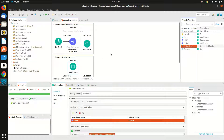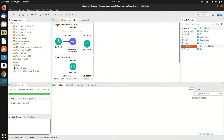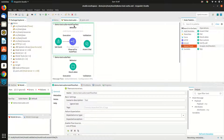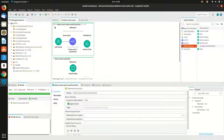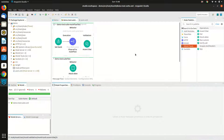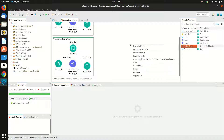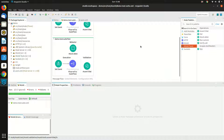Now I want only this unit test to run, so I will comment out the other test case using ignore test. This test will be ignored and you can see the blocked icon has appeared. Now let's run the test case by clicking on run mUnit suite.